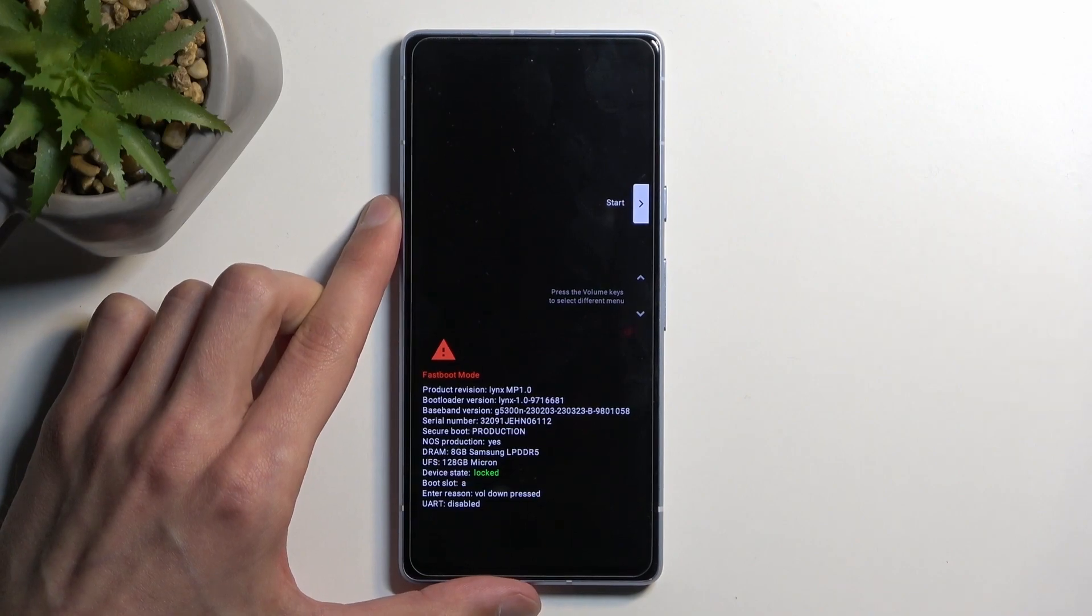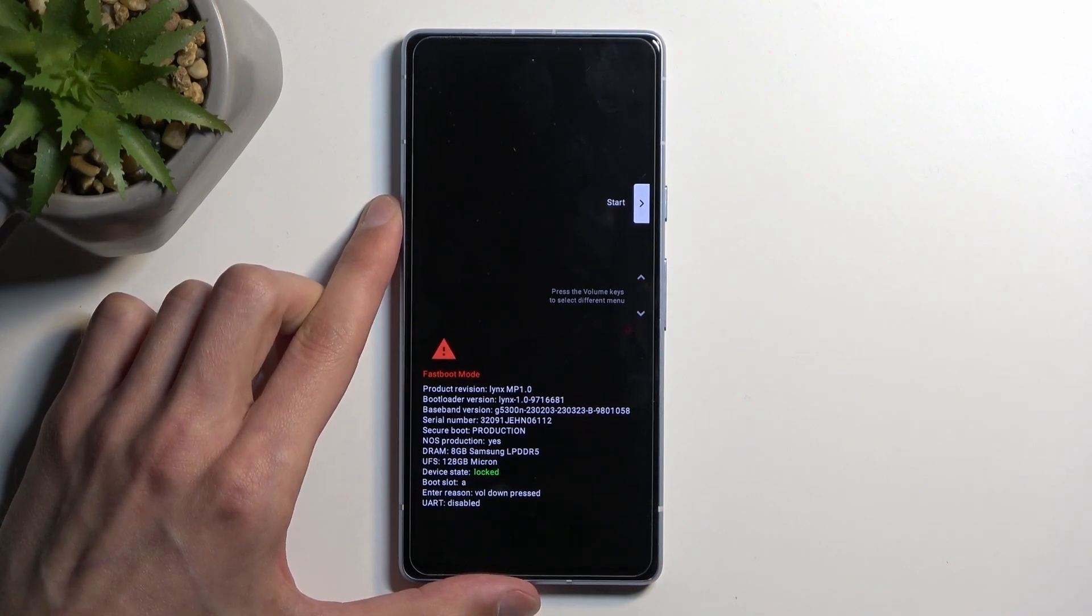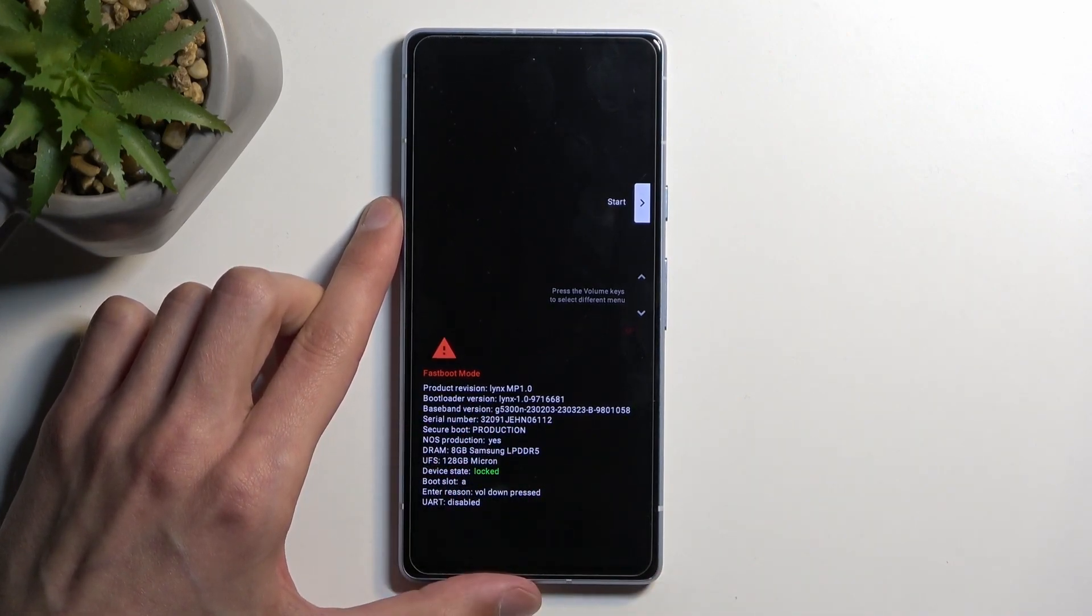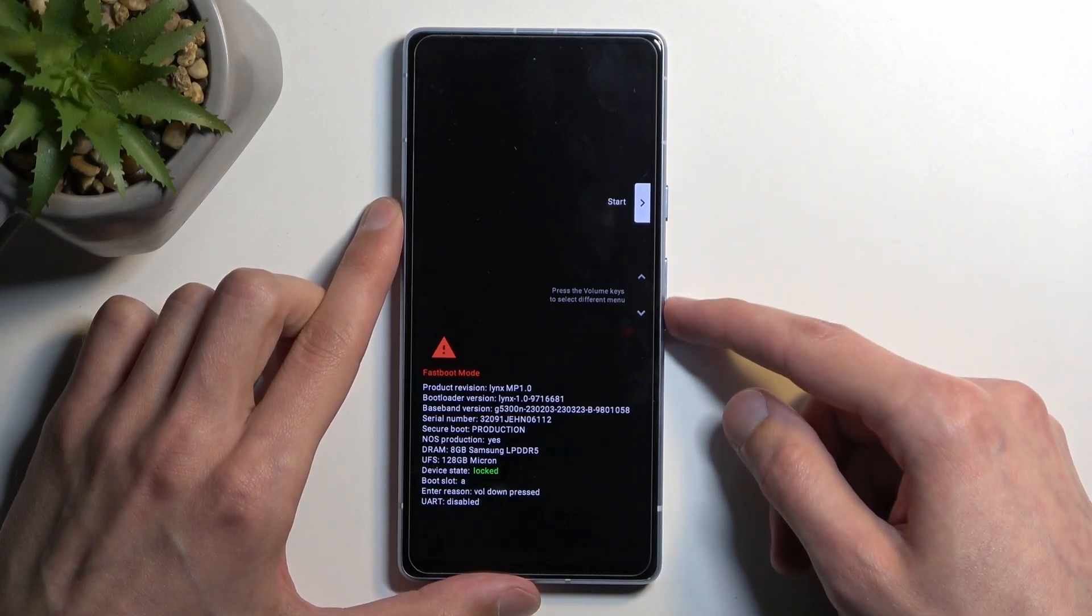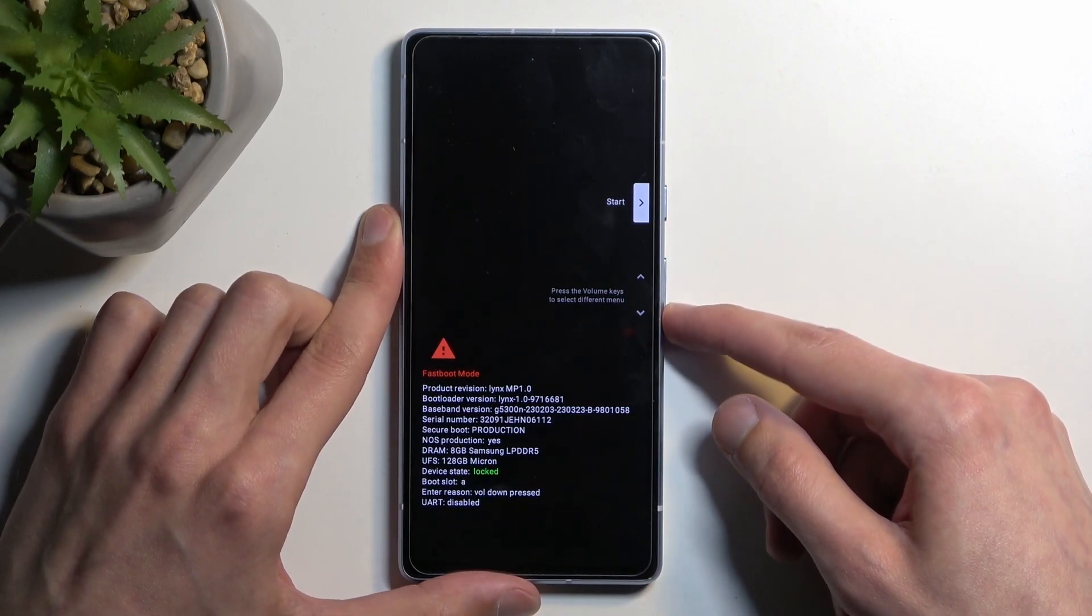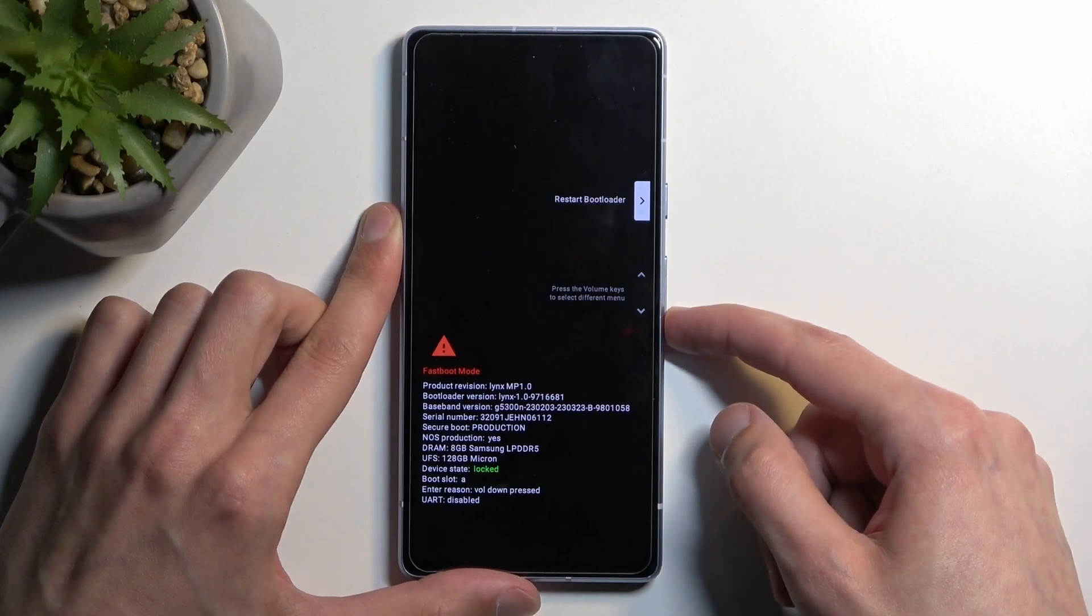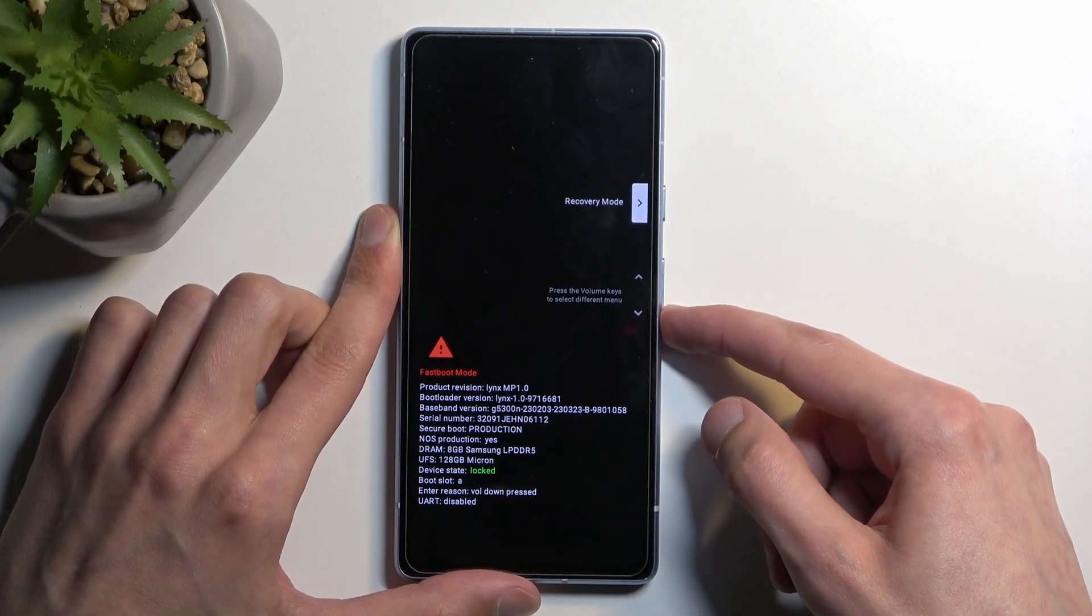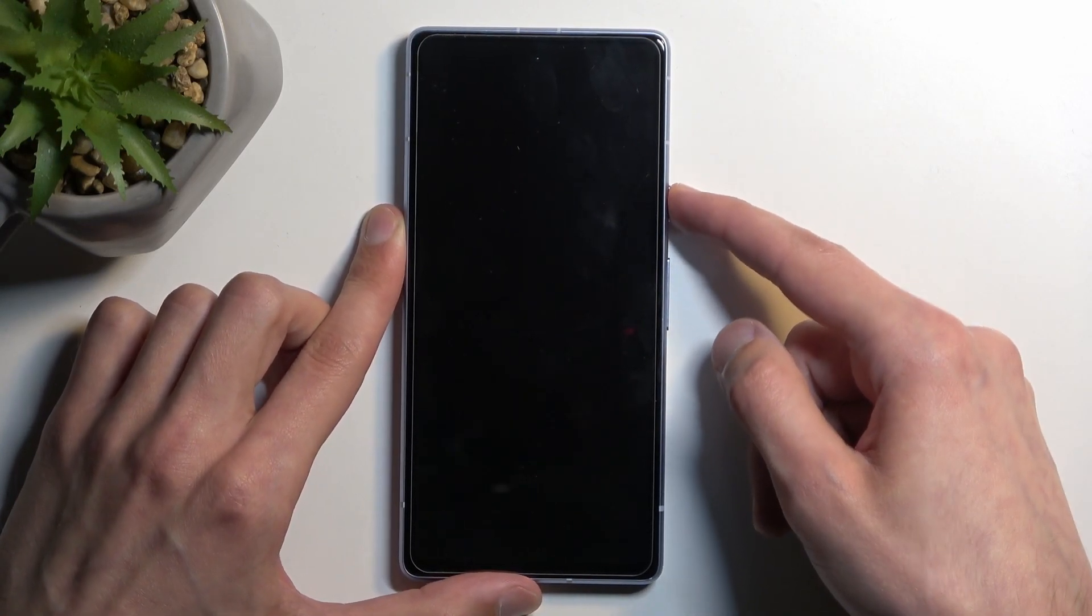From here, this will boot us into bootloader slash fastboot mode and in this mode we'll be using volume buttons to select recovery mode, which will be visible right here. Then confirm it with power button.